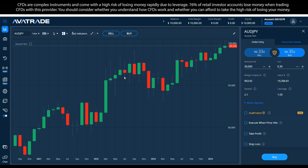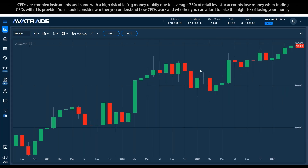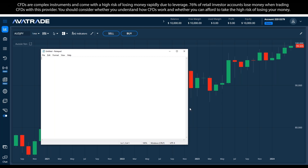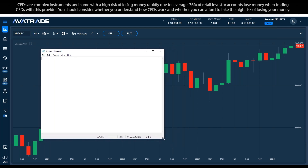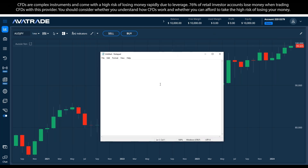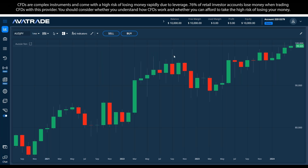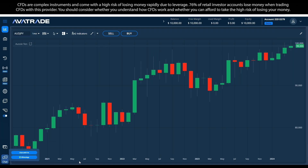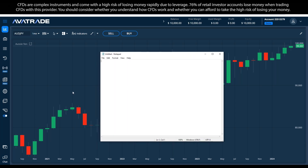We're going to begin with a quick introduction to AvaTrade. As many of you know, we exist since 2006 and we're a regulated company with nine licenses worldwide. Our customer service is here at the bottom left — this whole interface is called the WebTrader. It allows me to access customer service in case I have a question. If you don't see this interface, you can simply send an email to cs@avatrade.com.